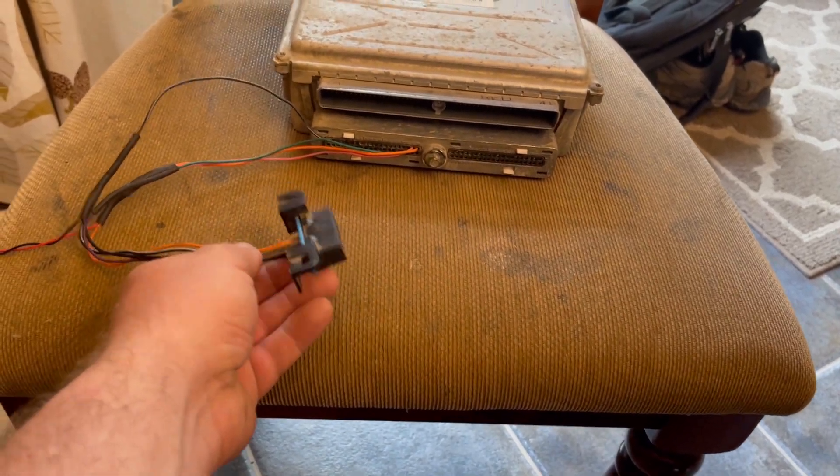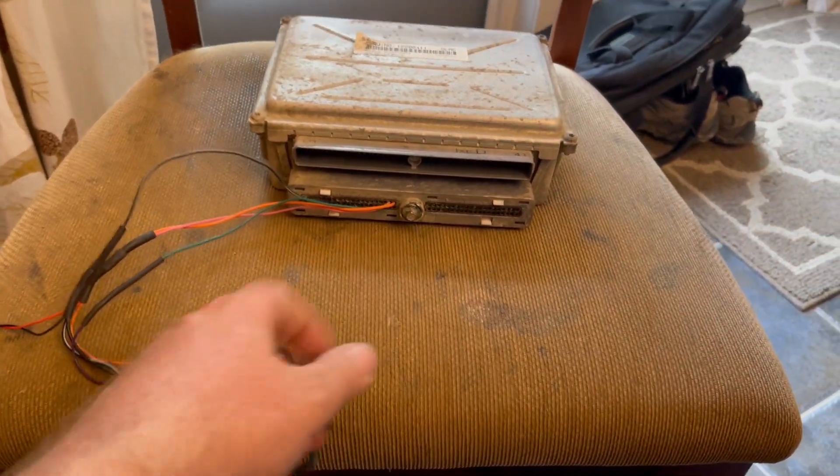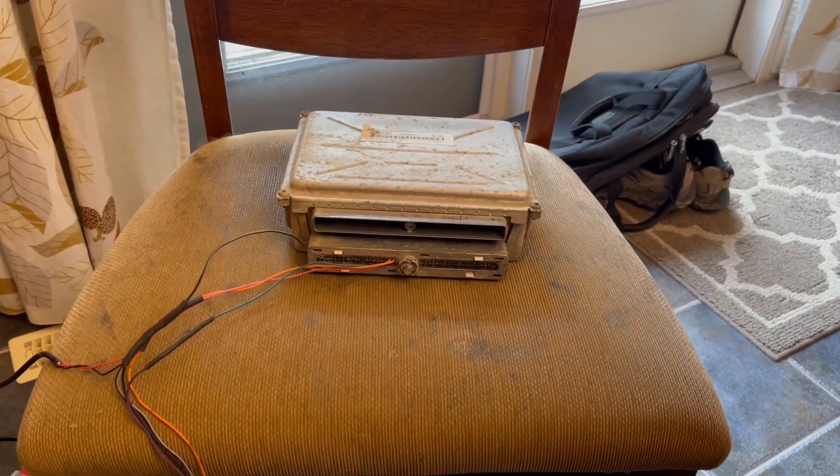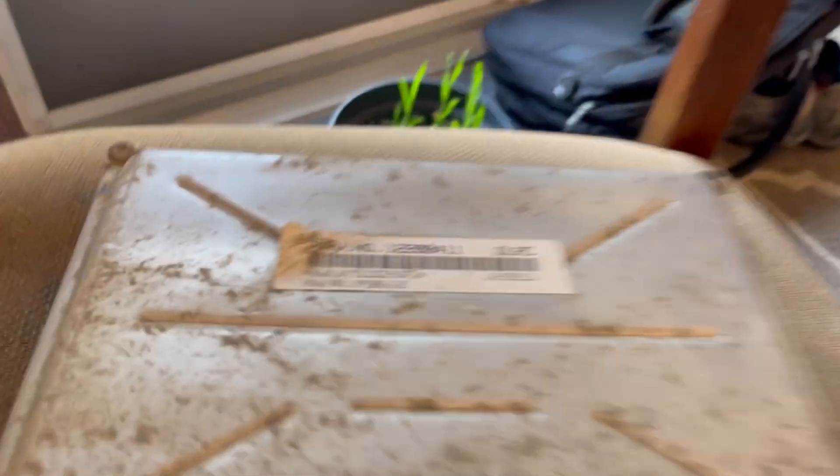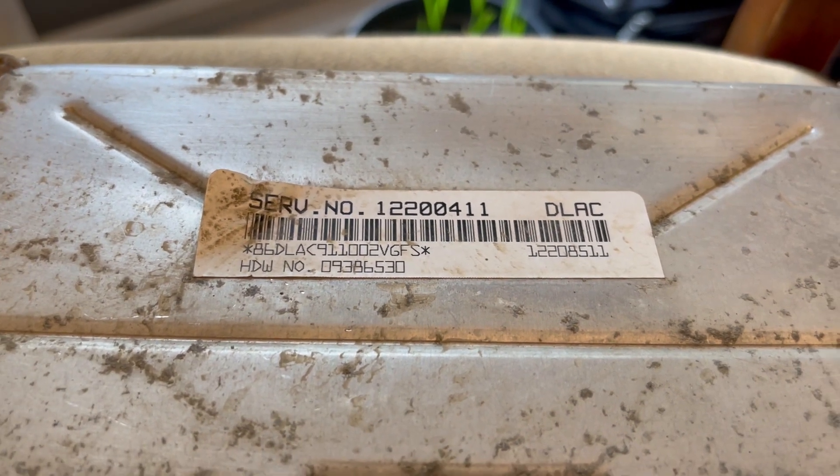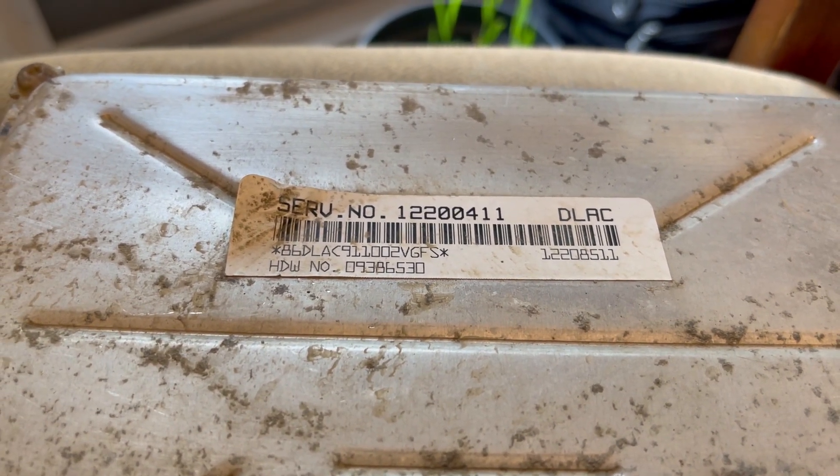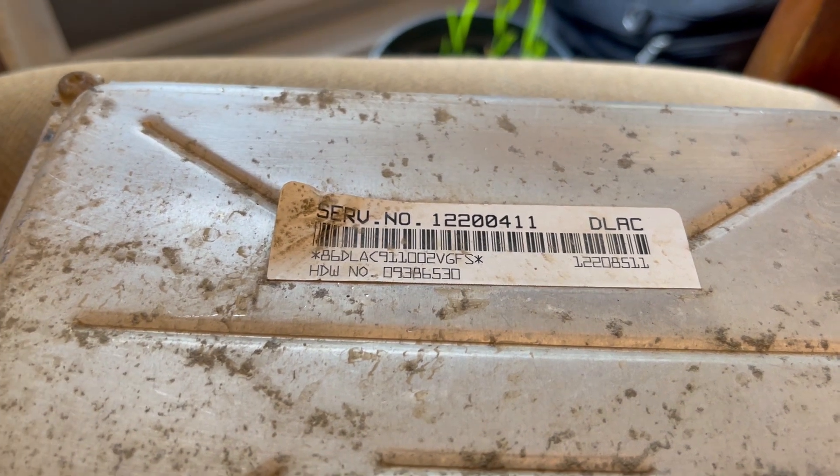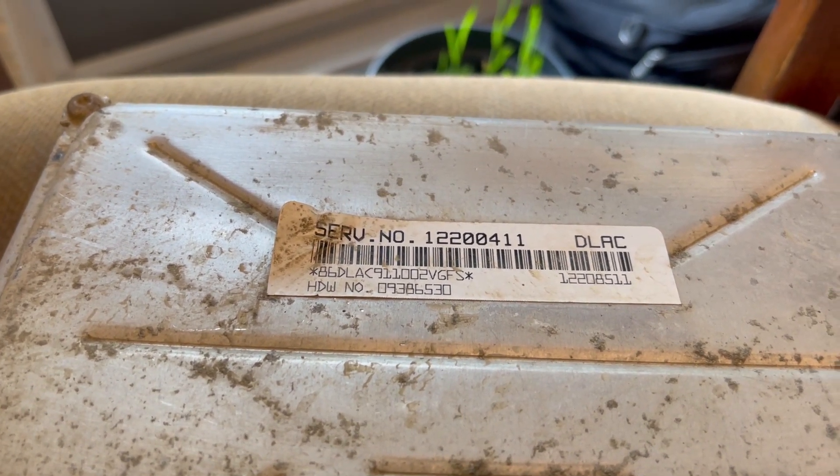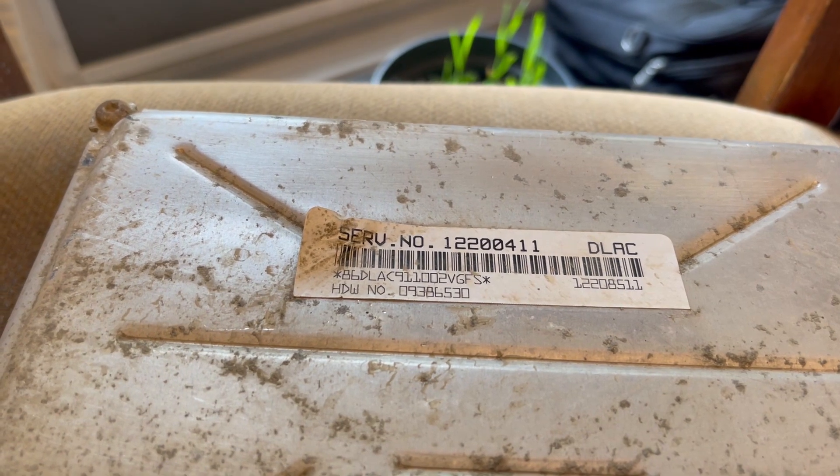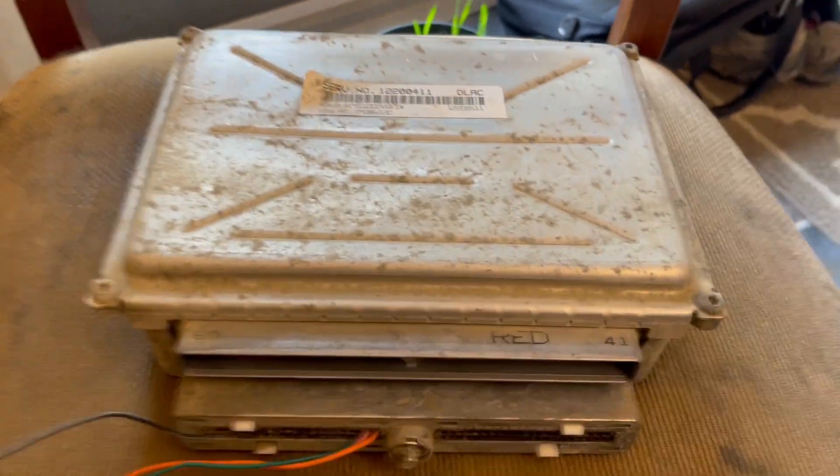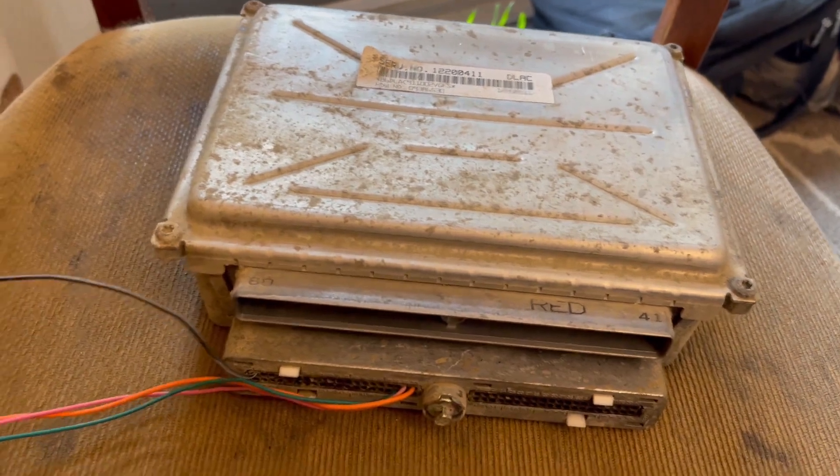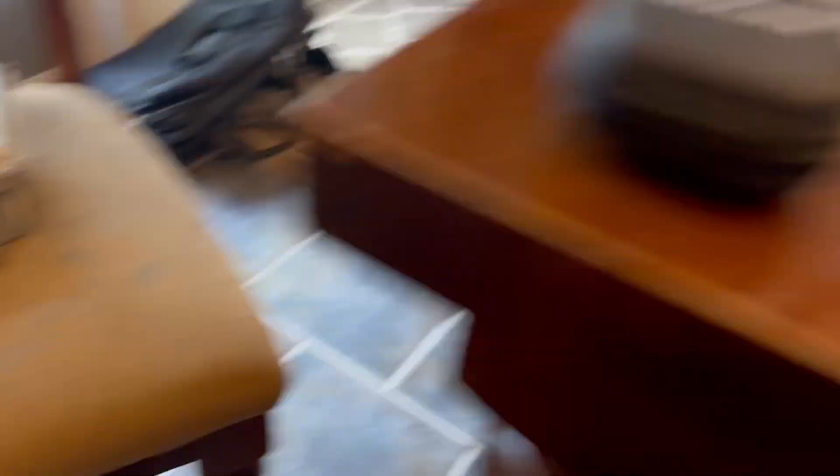Alright, so like I said, we're going to try and use PCM Hammer to connect to this 0411 or P01 PCM out of, I think this is out of a 01-ish Chevy Silverado 1500. Can't remember what engine this one was out of, but we should be able to see that from the bin when we connect to it.